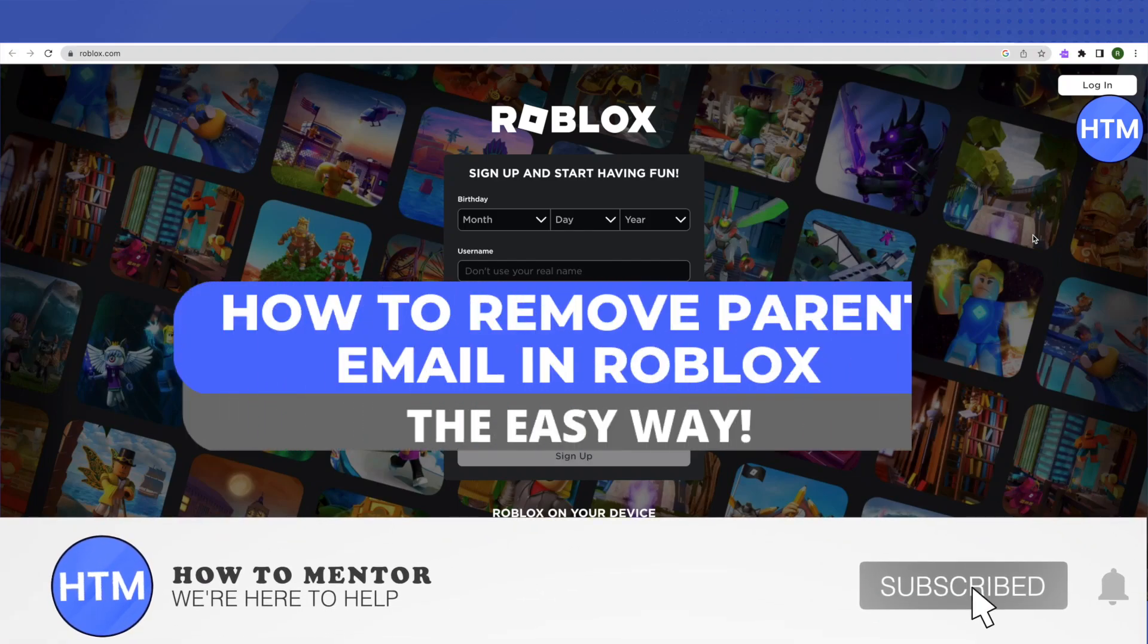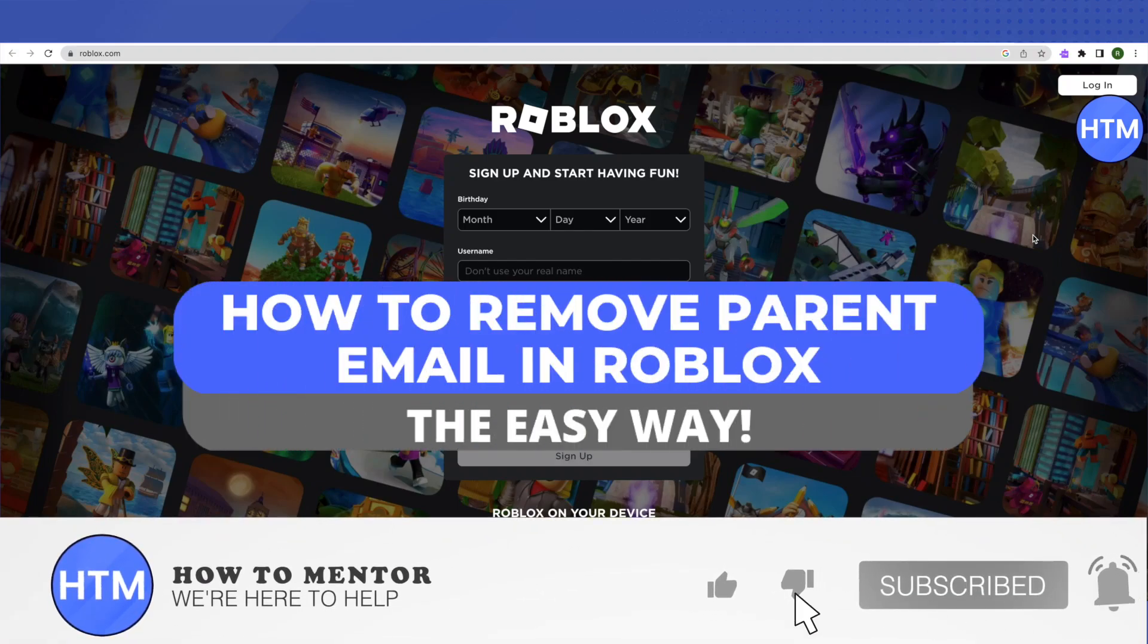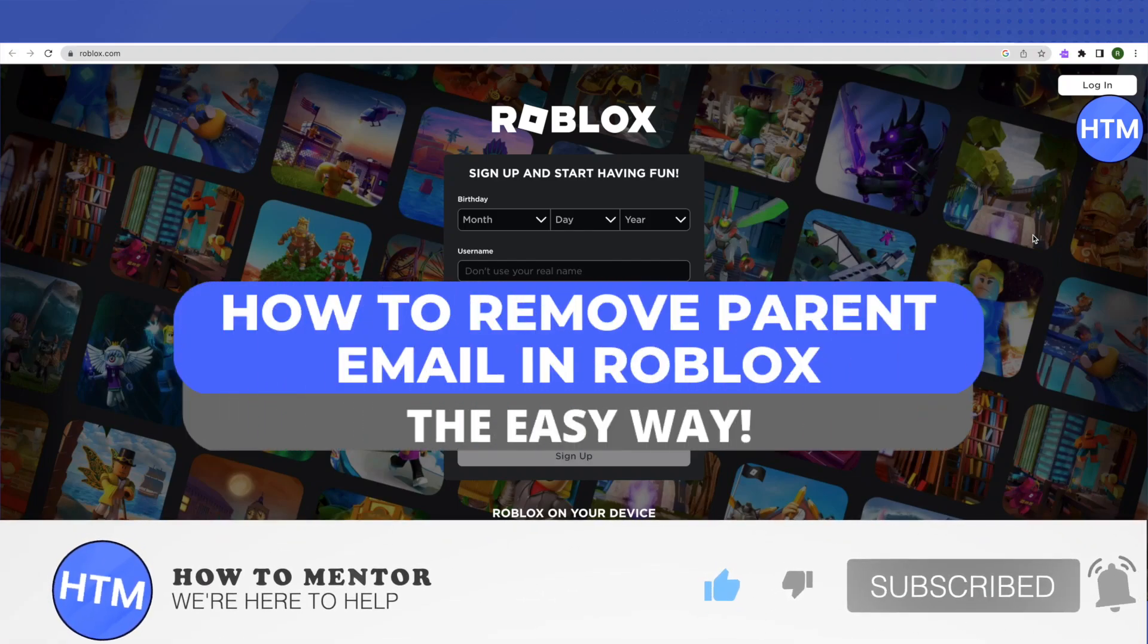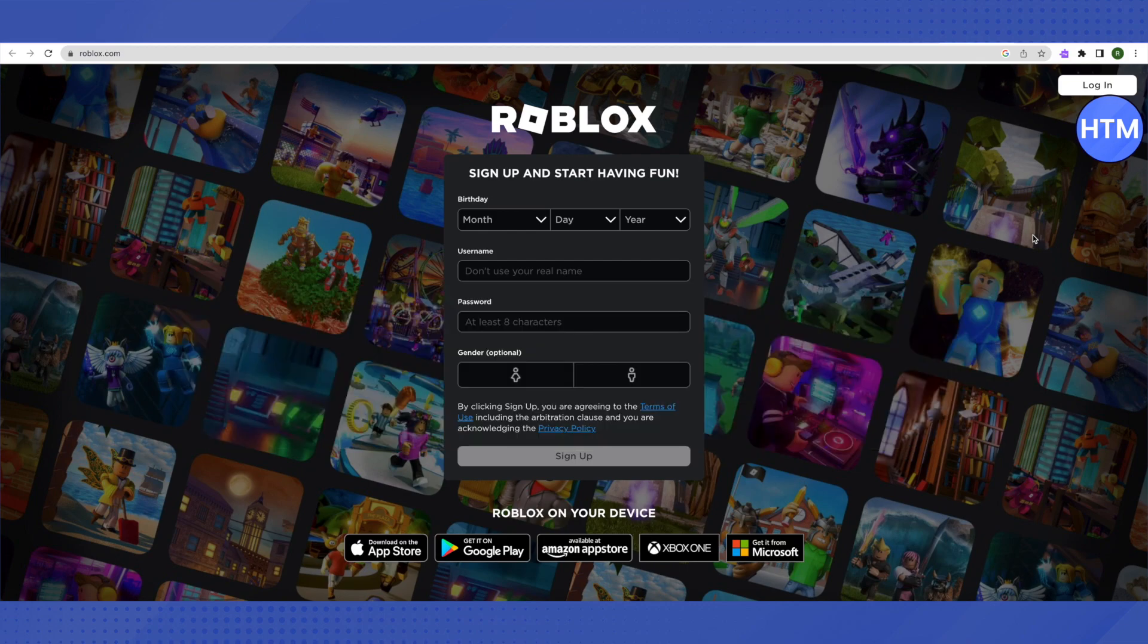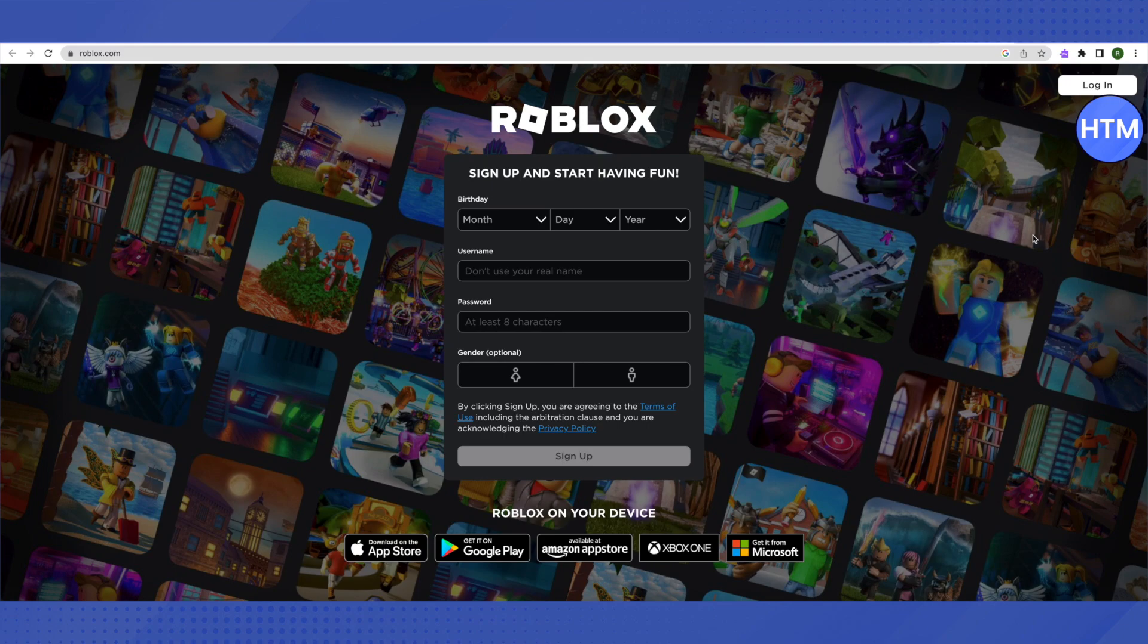Hello everyone, welcome to our channel. Today we will see how we can remove the email from our Roblox account. For that, open up your account, go to your settings on Roblox, then go to account info. There you will be able to see your email, but there is no option to remove it.